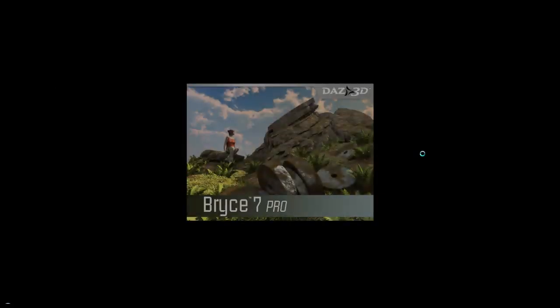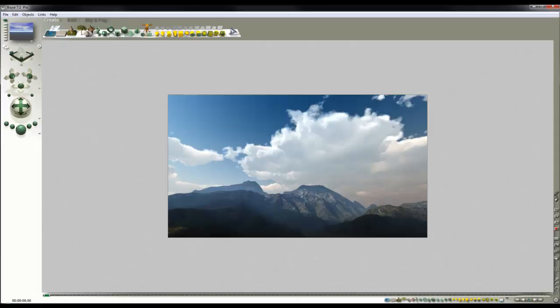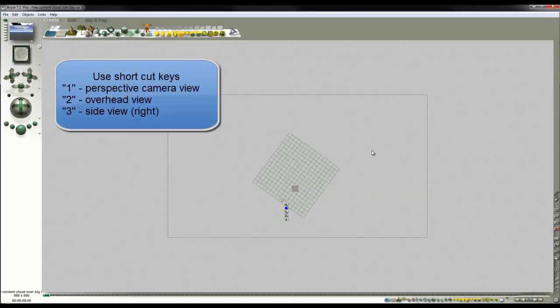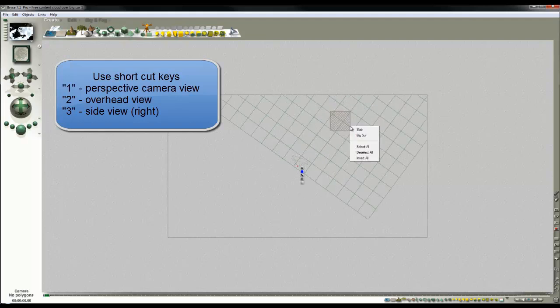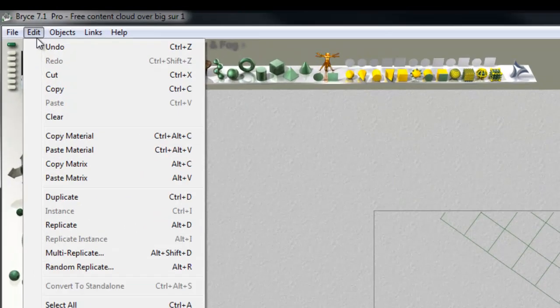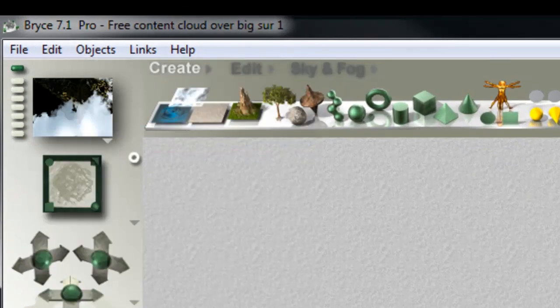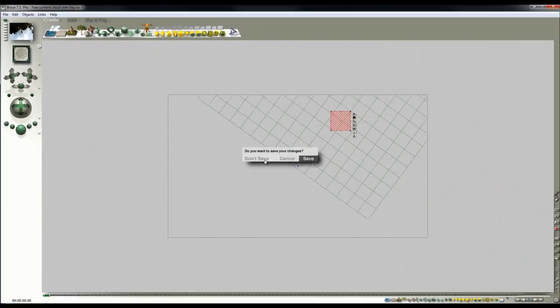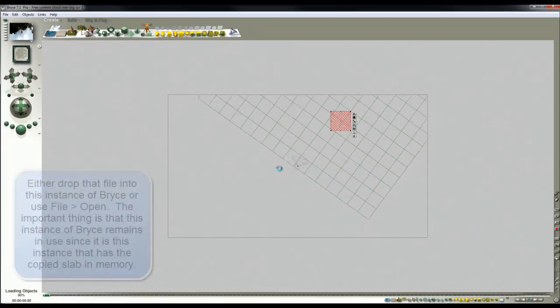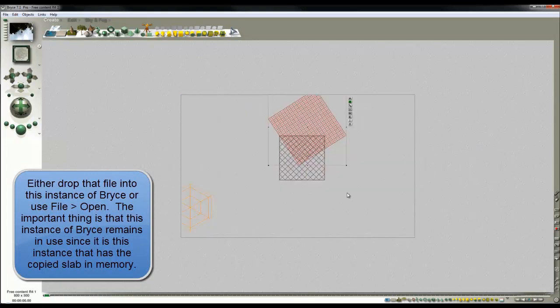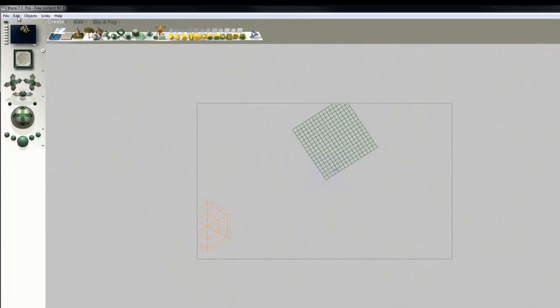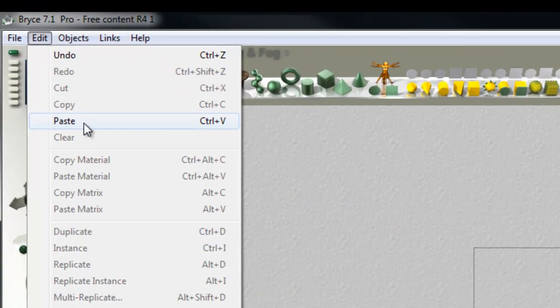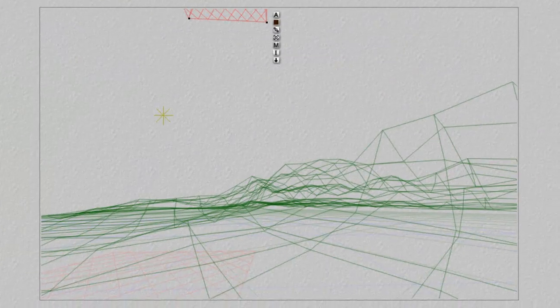I'll open the scene Free Content Cloud Over Big Sur 1. What I'm going to do to demonstrate is transfer this volumetric cloud. Switch to overhead view, zoom in, select the cloud slab, edit, copy, then open the other file, switch to overhead view, select the slab that's already in that one, delete it, edit, paste. That puts that slab in there.